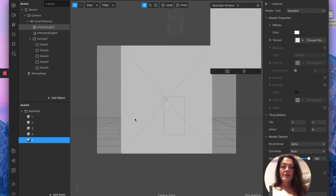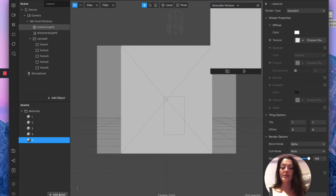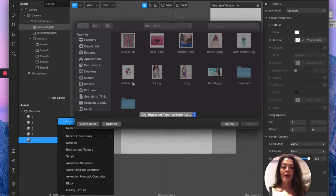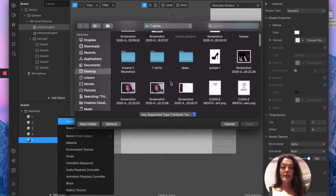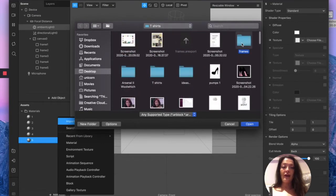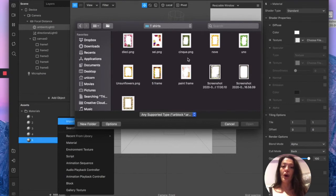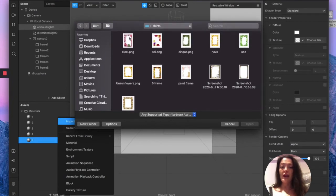Now that we have a material for each rectangle, we're going to import all our frames. Click add asset, import from computer, and navigate to the folder where you saved all your downloaded frames. I'm going to import my five favorite frames.